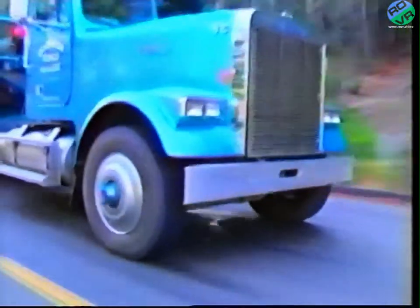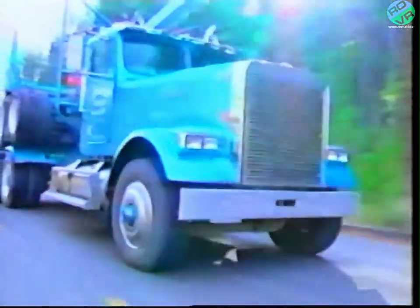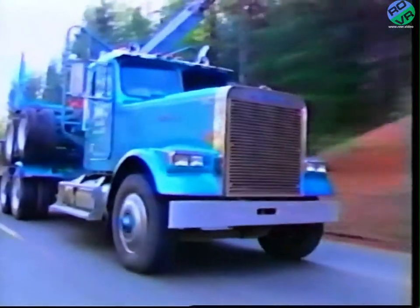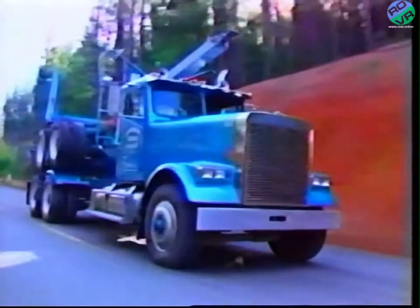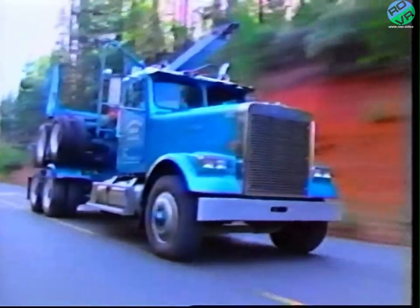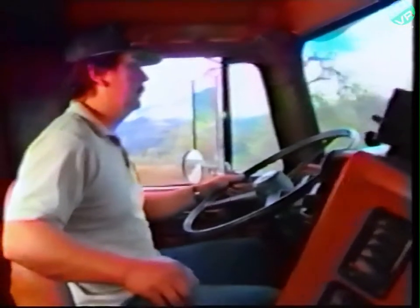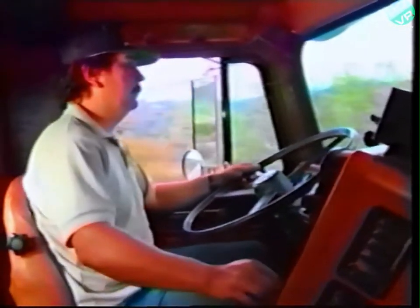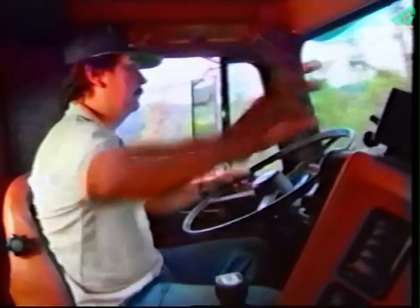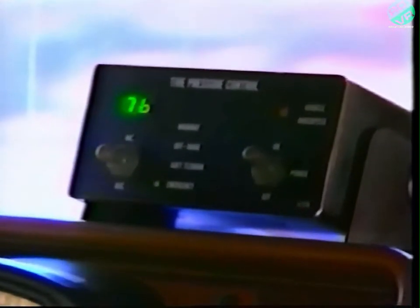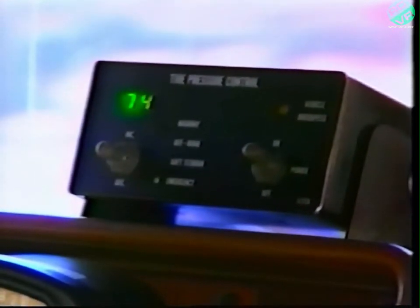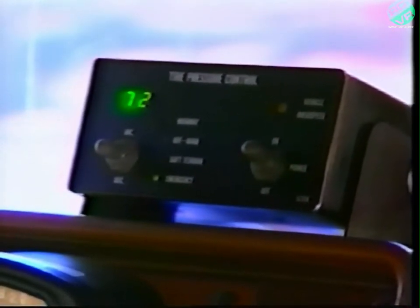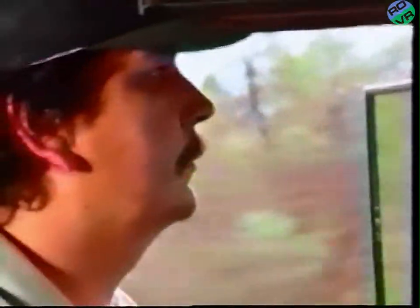Central tire inflation, or CTI, are terms used to identify mechanical systems installed on vehicles that allow the driver to adjust radial tire pressure while the vehicle is in motion. These systems also monitor tire pressures while the vehicle is running and automatically maintain tire pressures at levels set by the driver.